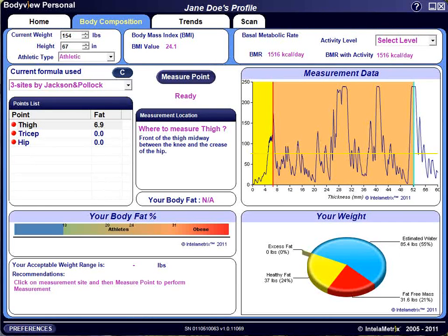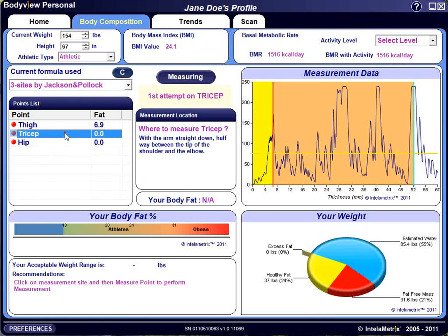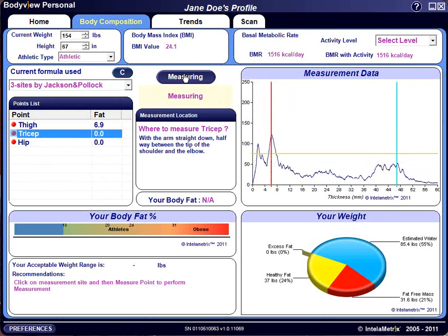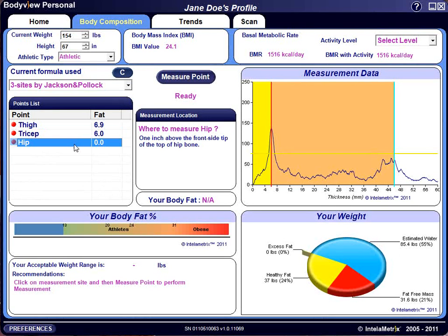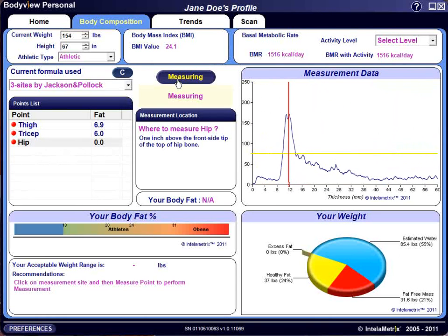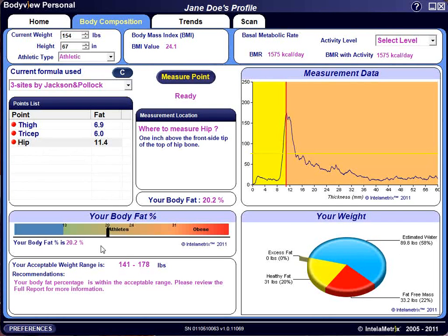Once completed, the software will ask if you want to accept the reading or take the measurement again. After you've completed a measurement, highlight the next measurement point and continue until you have taken measurements for each of the points listed. After you've completed the tricep measurement, go on to the hip. Once all measurements are complete, your body fat percentage will be displayed. Your fitness level will be indicated on the bar graph, your weight explained on the pie chart, and recommendations will be indicated as necessary.